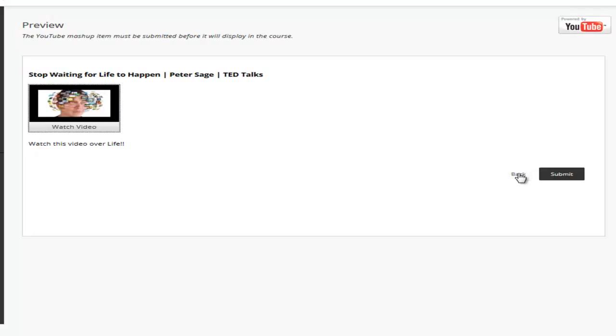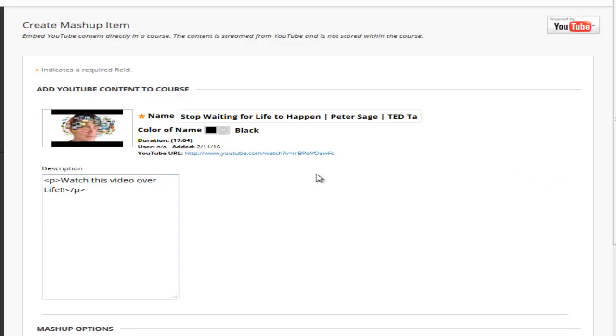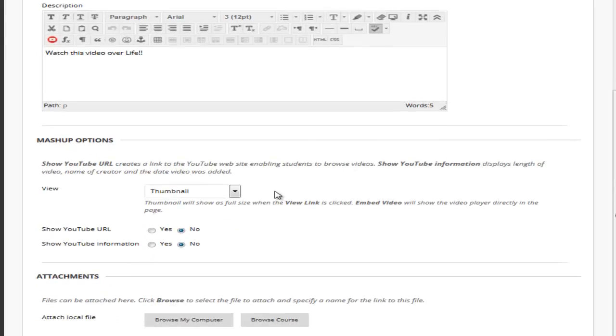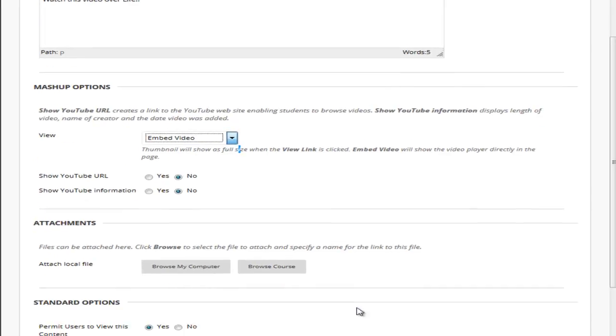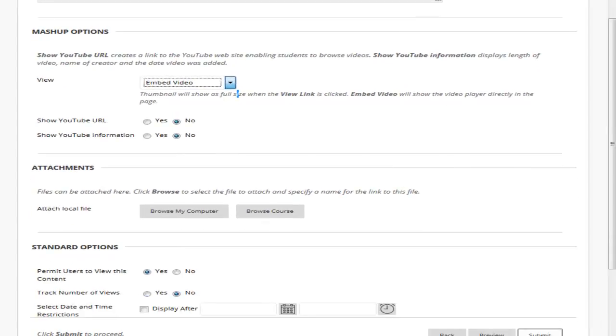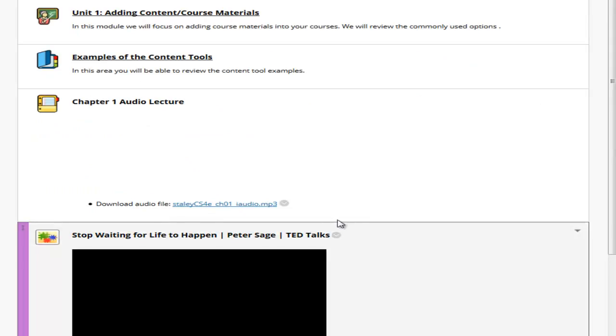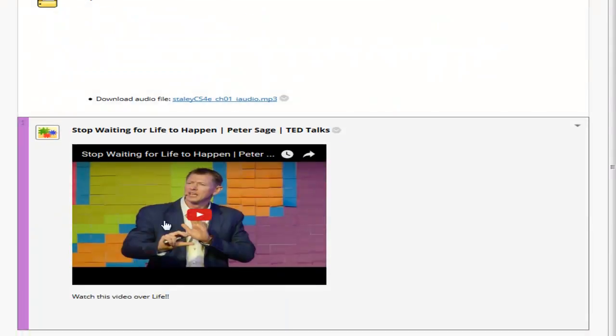Maybe I decide I want to embed that instead of have a thumbnail that they have to exit. I could go to the back. Instead of thumbnail I can go to my mashup options and choose embed video. I'm going to click on submit. Now you will see our video is embedded for the students to watch.